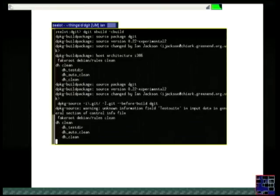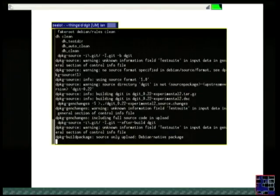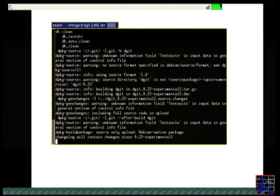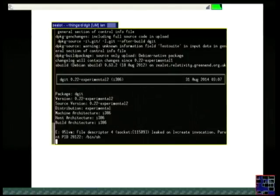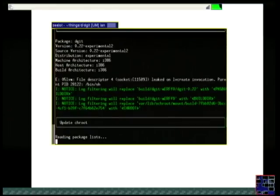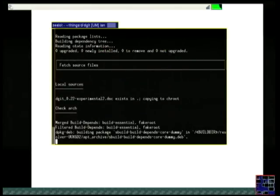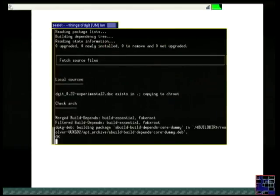DGit is particularly useful for NMUers, because you can prepare an RC bug fix or a security fix with full support from Git, and you don't need to know anything about the package's usual VCS arrangements. If the package's clean target is broken, you don't care about that because you can use git clean. You can clearly see all the usual things, and you can cherry-pick changes directly from the upstream tree.